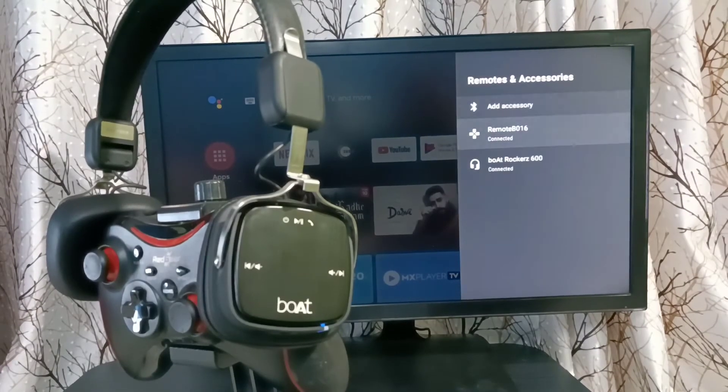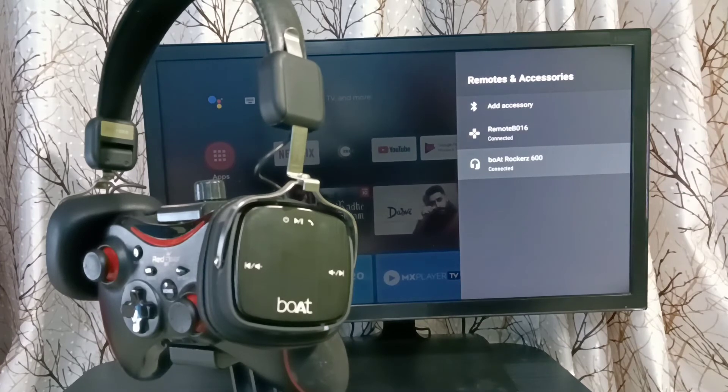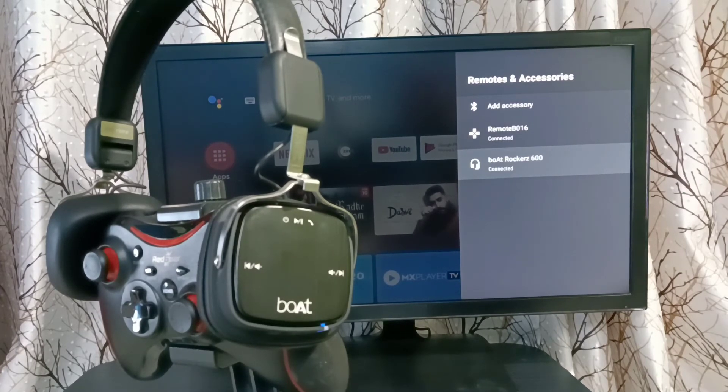So here you can see the added headphone. Similarly, we can connect any Bluetooth wireless device to this TV.